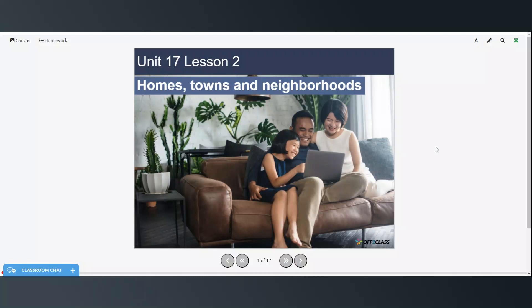Welcome to today's video. This is level A2, unit 17, lesson 2. In this lesson we're going to be looking at the apostrophe S to show possession, and also the word 'whose' in order to show possession or to ask questions about possession.